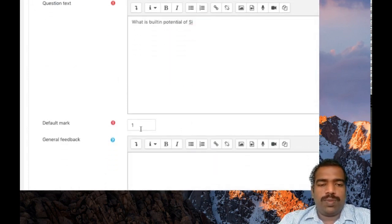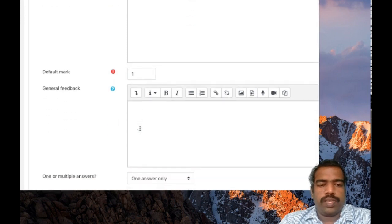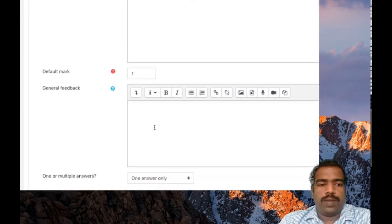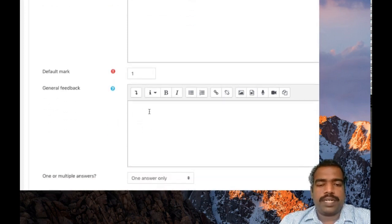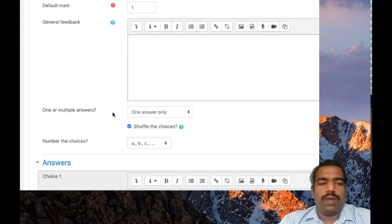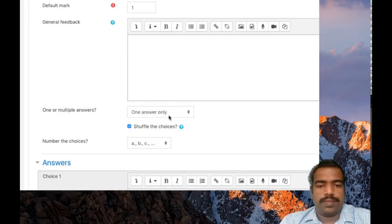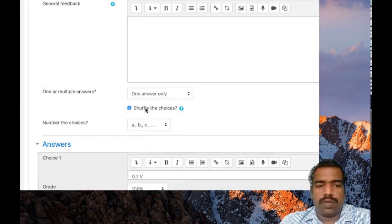So default mark for this question is one, you can change it. You can put a general feedback description here. One or multiple answers here: one answer only. Shuffle the choice, tick.